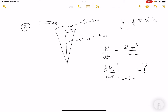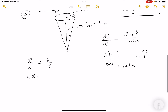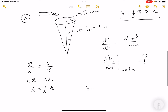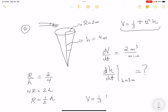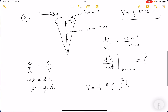I have a relationship involving too many letters, so I want a relationship between V and H only. Using similar triangles on the cone: R/H = 2/4, so R = H/2. Substituting into the volume formula: V = (1/3)π(H/2)²H, which simplifies to V = πH³/12.